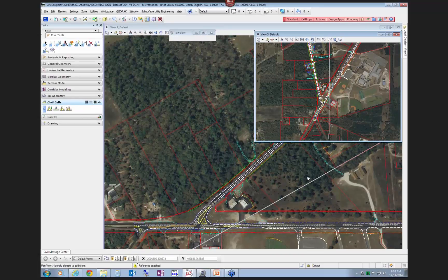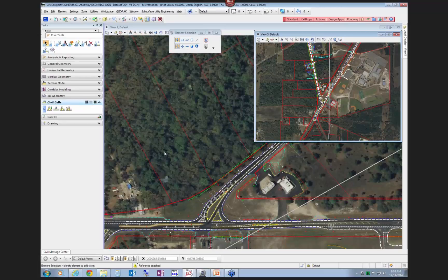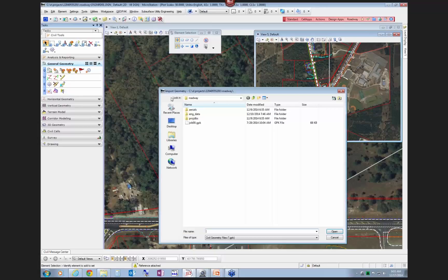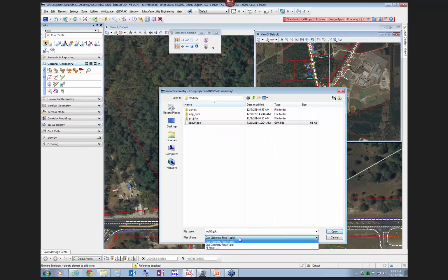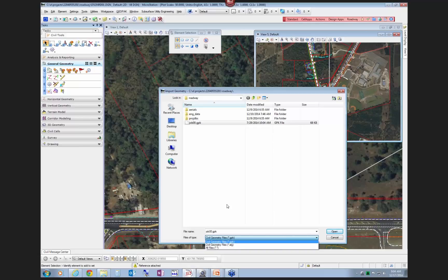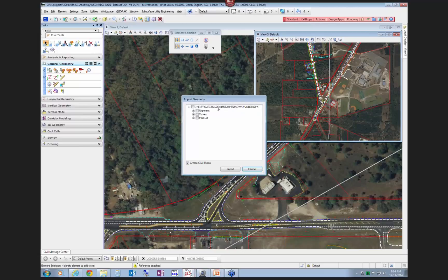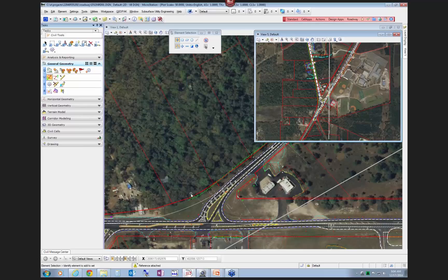Before we can do any line work, we first want to import the baseline centerlines from the GPK file. Go into General Geometry, there is the Import Geometry tool, then just select the job file. You can open up other files — say it was a prior modeling job in SS2 and you had an ALG file from somebody else, you could select an ALG file. But for probably 99% of jobs it's going to be a GPK file. Choose open, it'll bring up a dialog of everything in the GPK file. You'll see a list of alignments, curves, and points. I just click on the alignment box, and I have two alignments: the baseline of 98 and the existing 61 baseline. Choose import, and now I've got two new lines in this file.